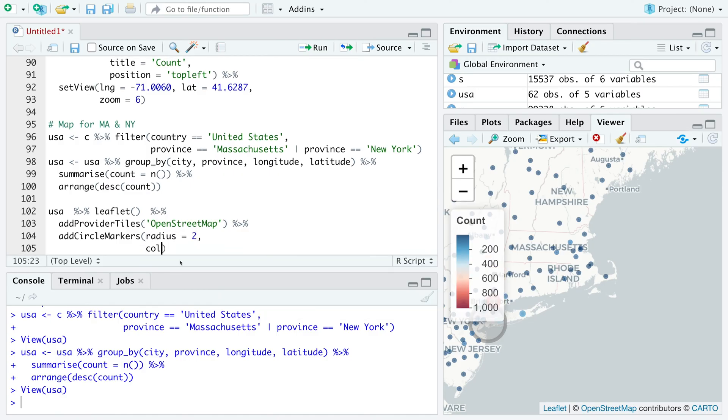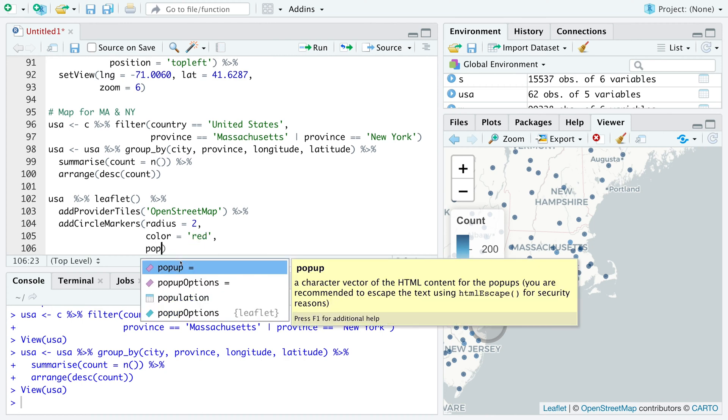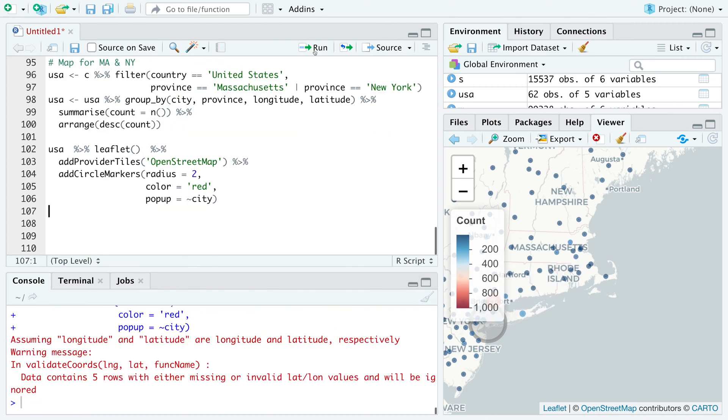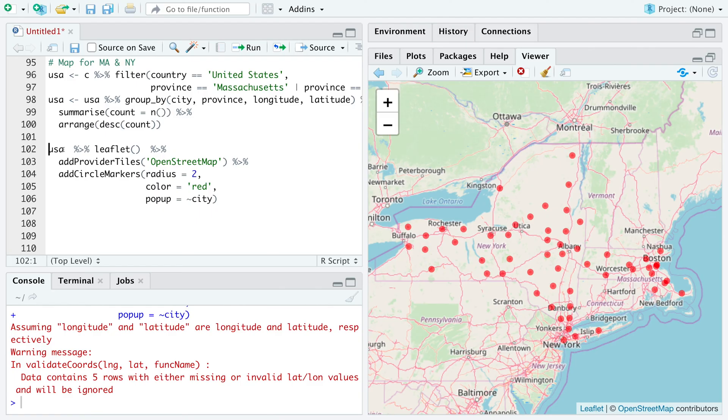We can color everything, let's say red. And let's say pop-up is city. We have all counties from Massachusetts and New York. We can also save this in map.